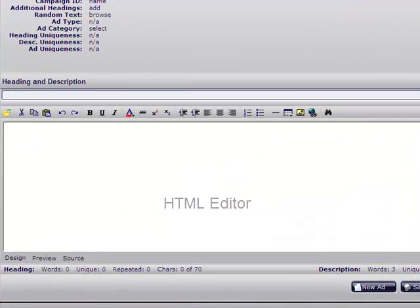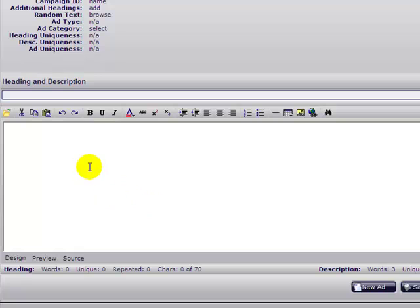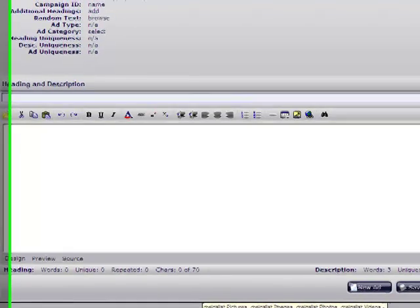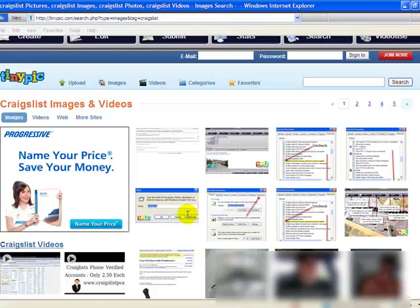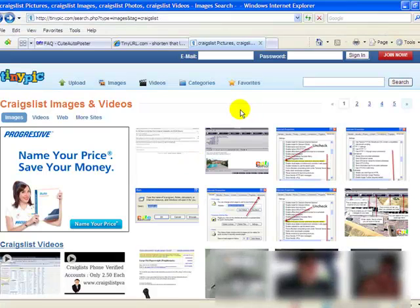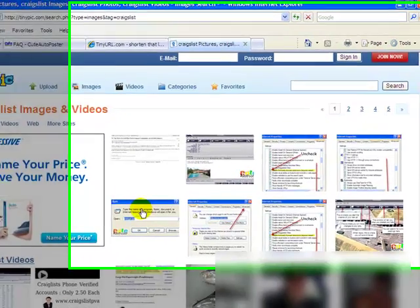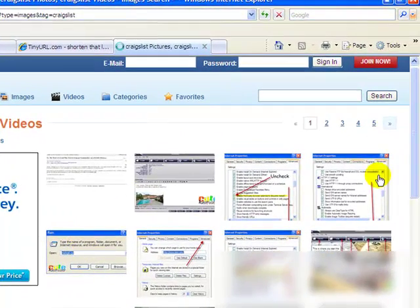First, let's talk about how to insert some images. What you do is you have to host your images on the internet somewhere. We use TinyPic, so for the sake of this video we're going to post this image here into the software.